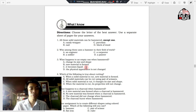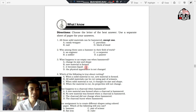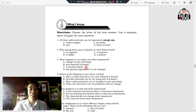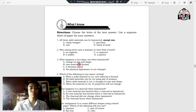Number two: who among them uses a hammer in their field of work? A. An engineer. B. A soldier. C. A carpenter. D. A painter. Number three: what happens to an empty can when hammered? A. Change its size and shape. B. New material is formed. C. It becomes liquid. D. The physical appearance is not changed.